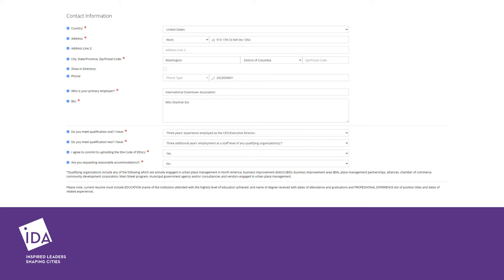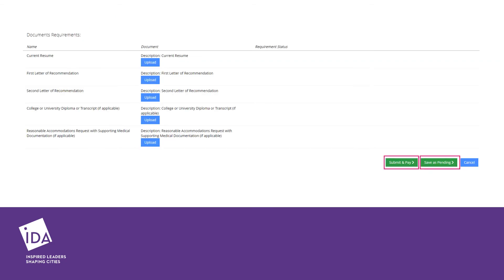Please answer the eligibility requirements questions and upload the required documents. Documents can be uploaded as PDF or Word.